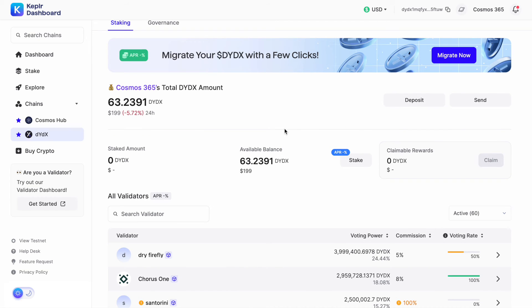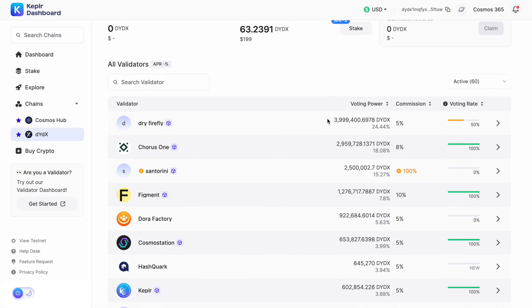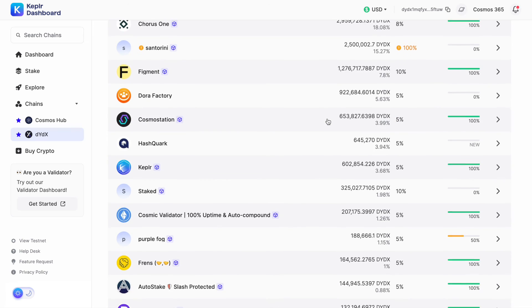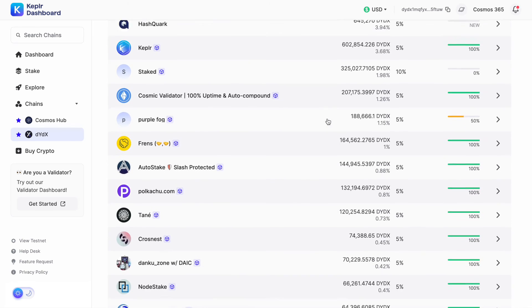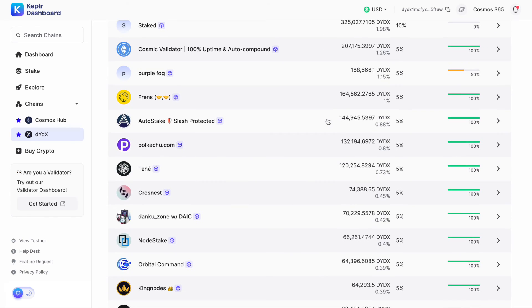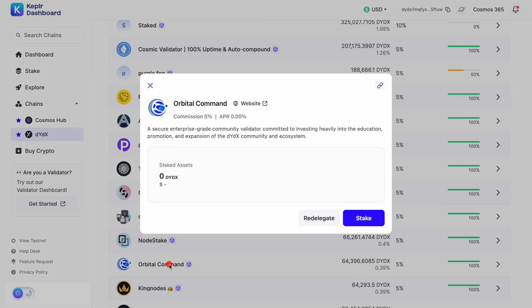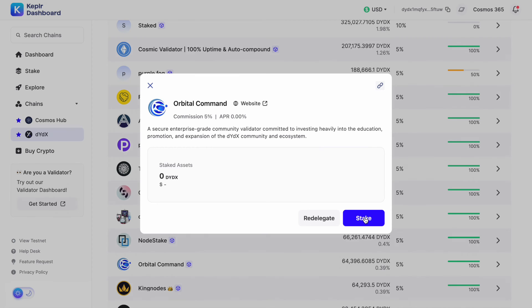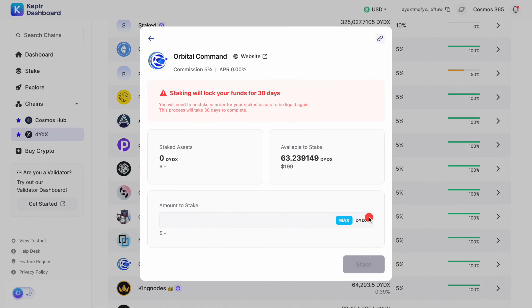With the Orbital Command validator, just scroll down. I think we're in about 15th spot at the moment, running at 5%. At the moment there's no rewards so it'll be interesting once these rewards kick in. I'm not exactly sure when that's going to happen but hopefully sooner rather than later.